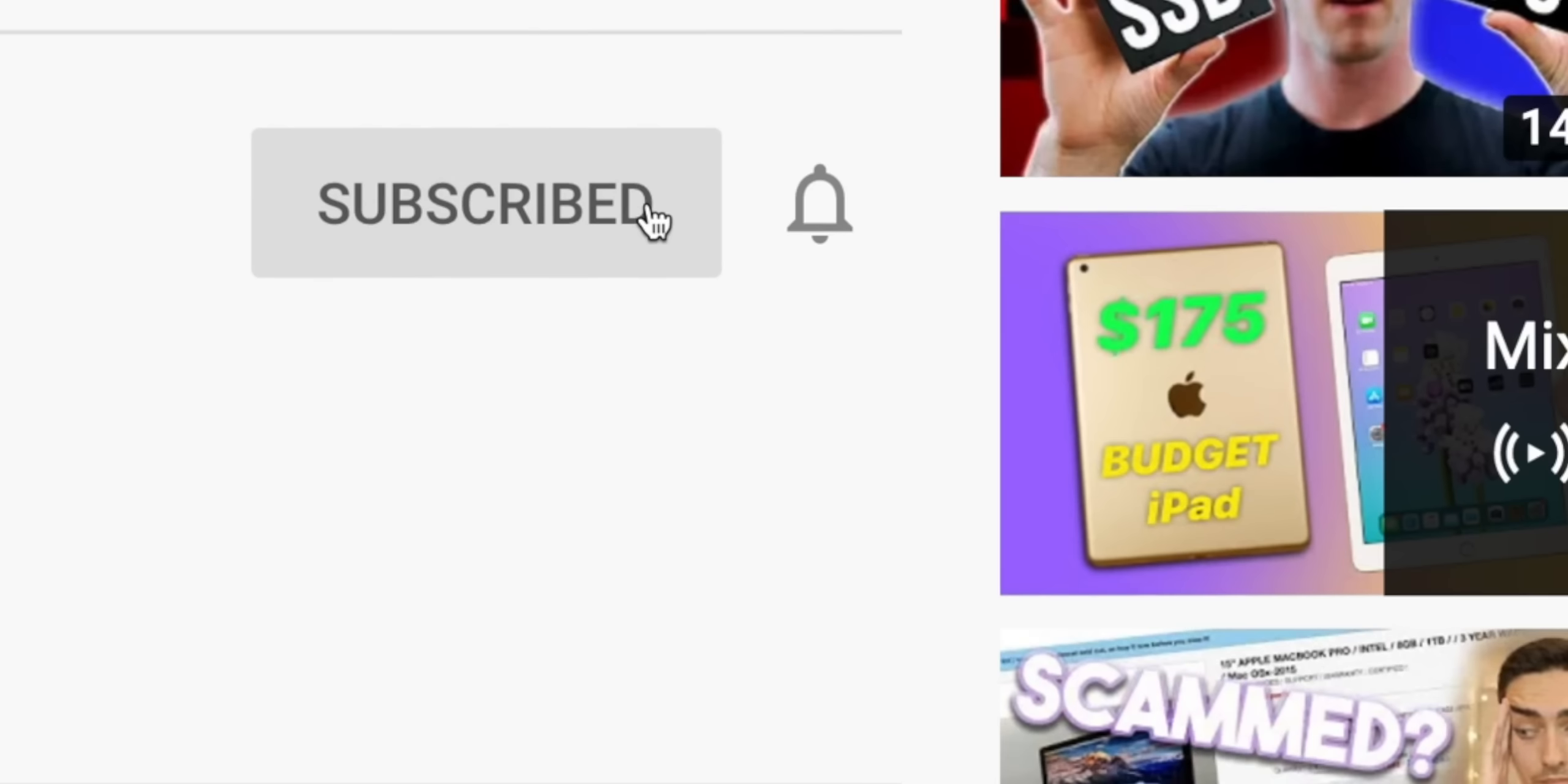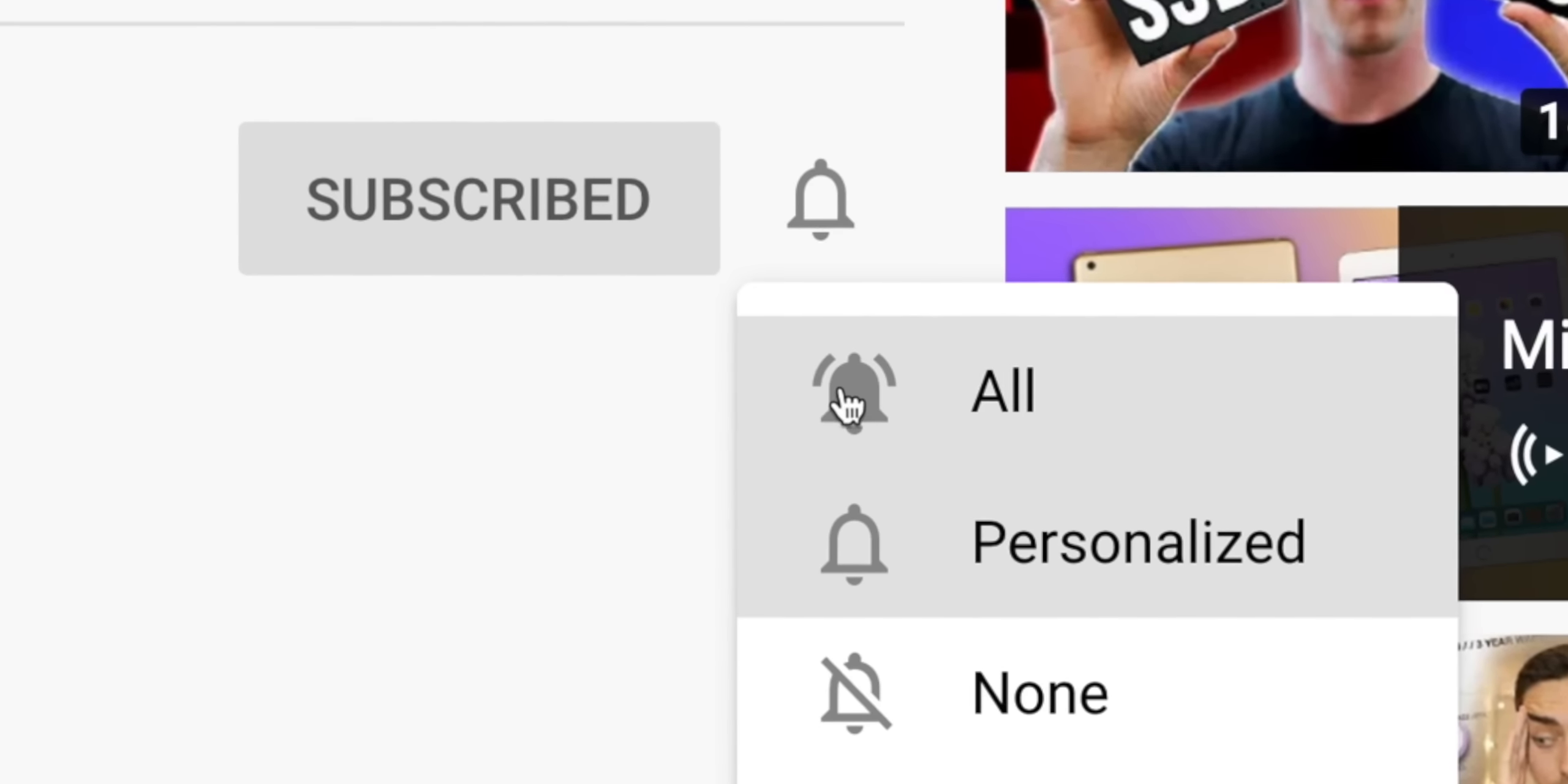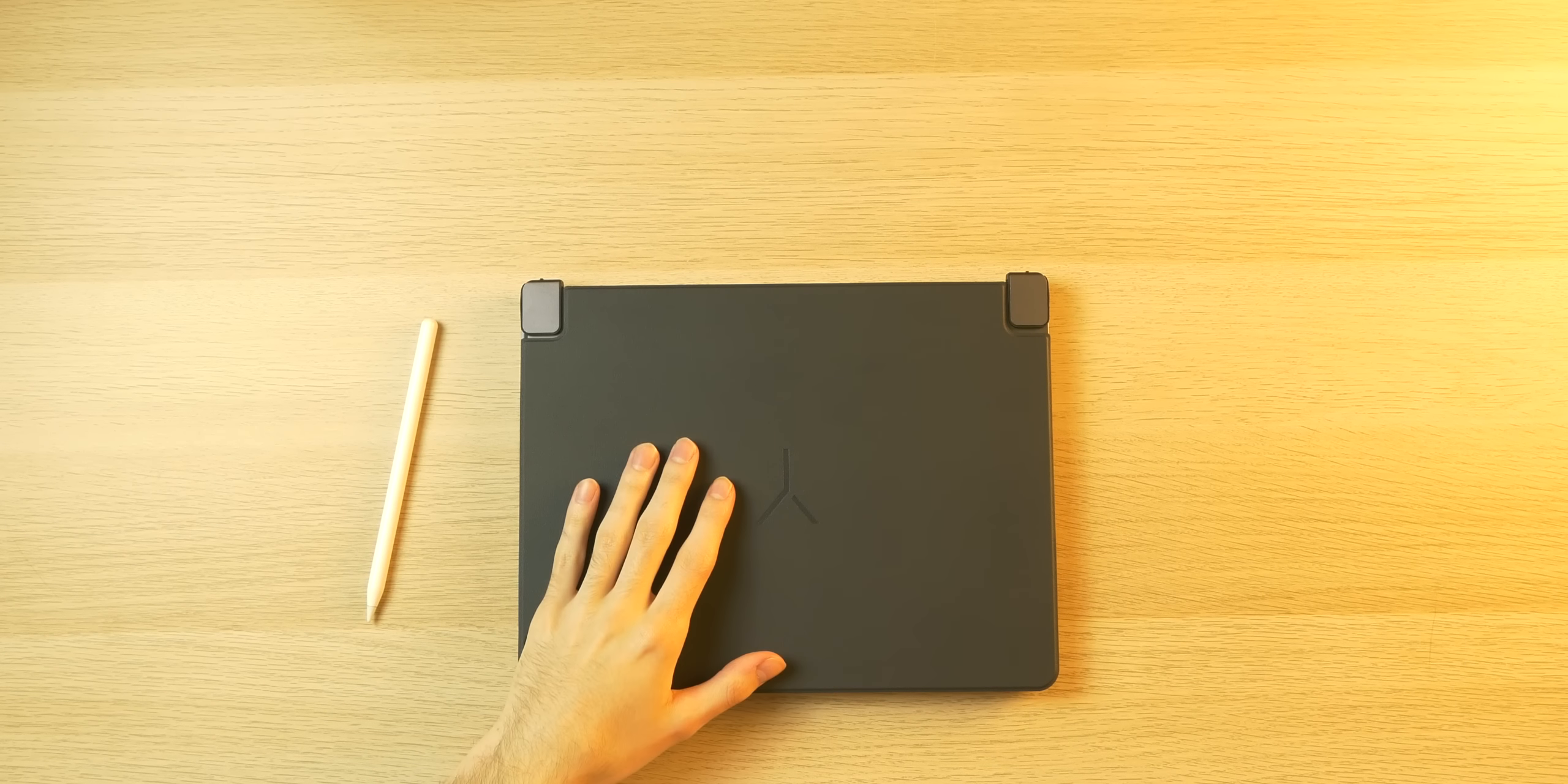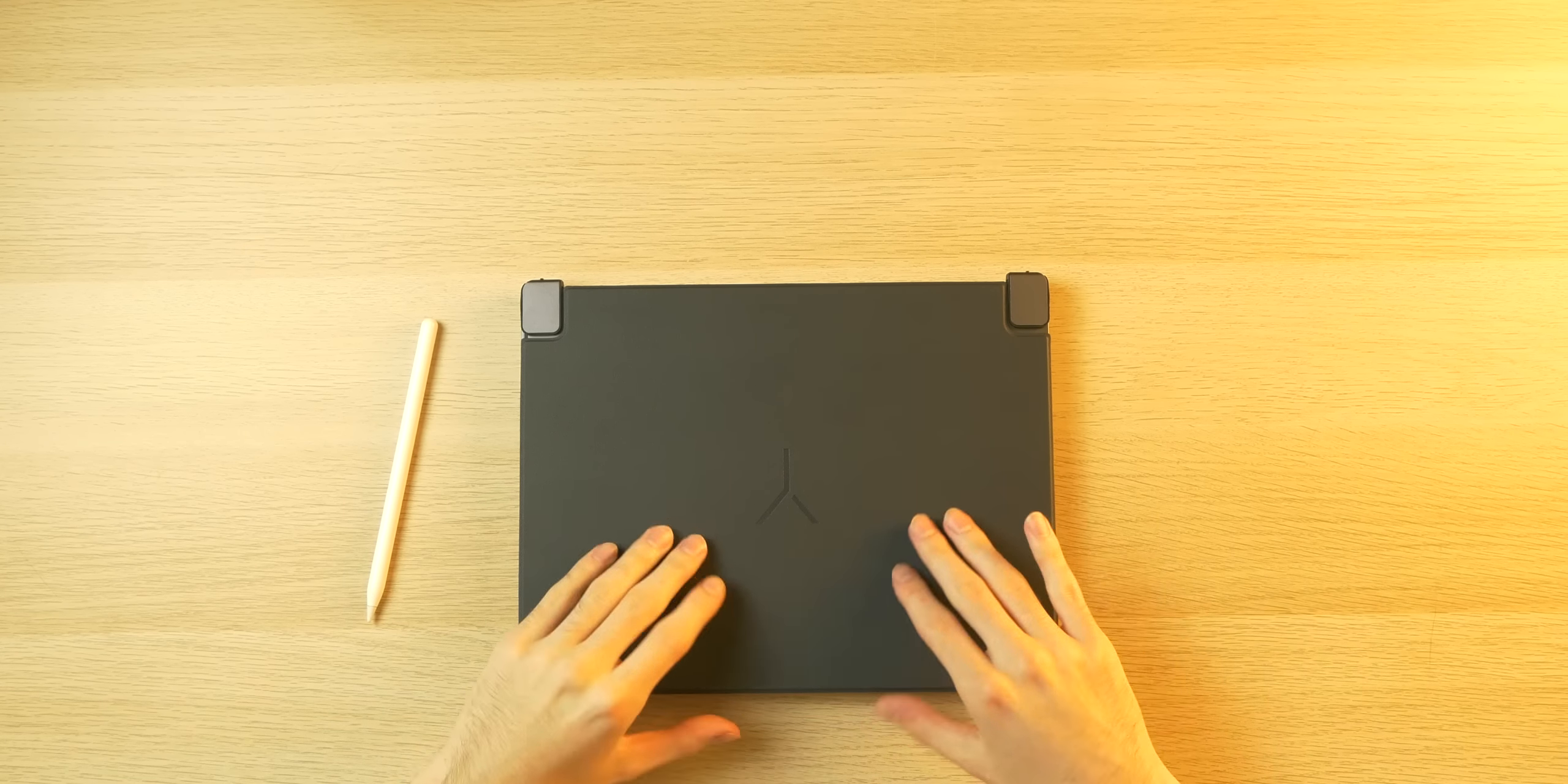But before we continue, I'd really appreciate it if you leave a like, comment if you have any questions, suggestions, or opinions, as the YouTube algorithm likes it and will help push my content to more people. And if you are a recurring viewer, I'd appreciate it if you click the bell icon and enable all notifications, as it does help the channel out a lot.